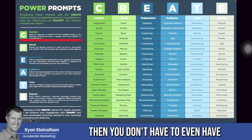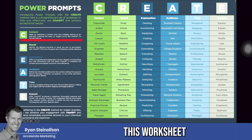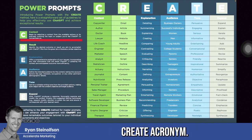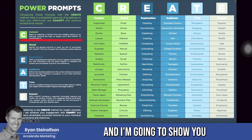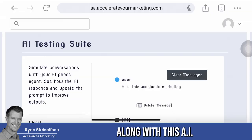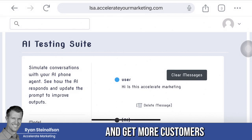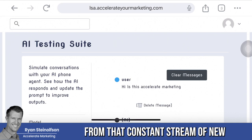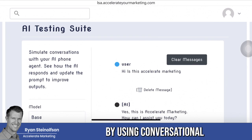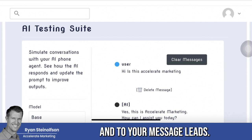then you don't even have to have anybody answer the phone, and that's what this worksheet is all about. It's using the CREATE acronym — C-R-E-A-T-E — and I'm going to show you how we leverage this spreadsheet along with this AI testing suite so that you convert more leads and get more customers from that constant stream of new pre-qualified, pre-sold leads coming in from local service ads and everywhere else, by using conversational AI to respond to your voice and message leads.